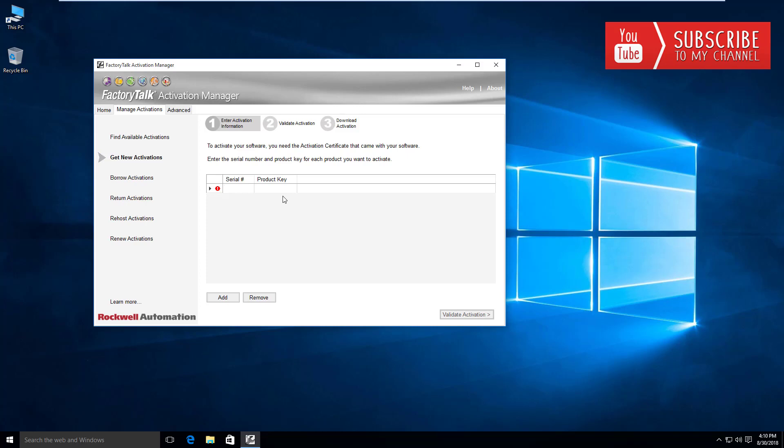What we did do, however, is glaze over the different activation types that you are likely to have purchased and or download. So I want to talk about the different activation types that you can purchase.